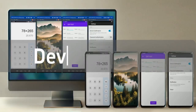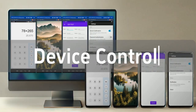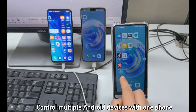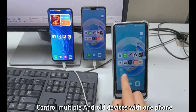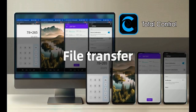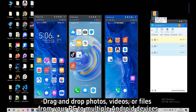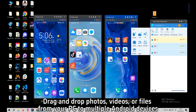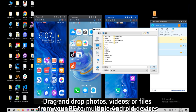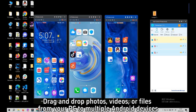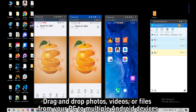Device Control: control multiple Android devices with one phone. File Transfer: drag and drop photos, videos, or files from your PC to multiple Android devices.